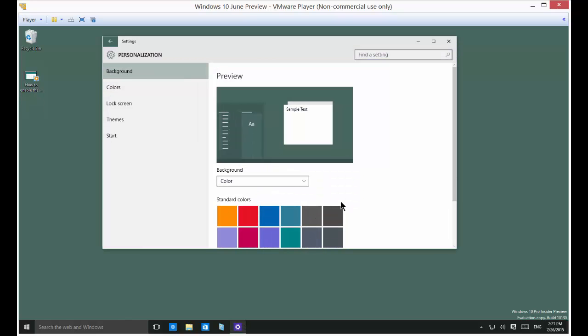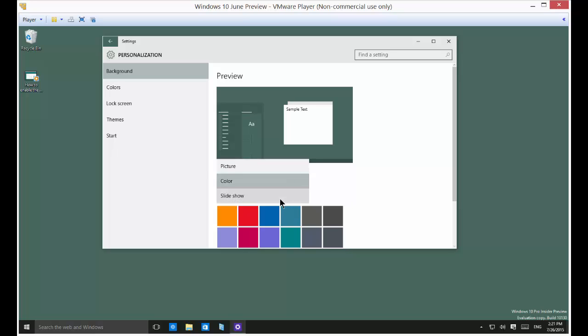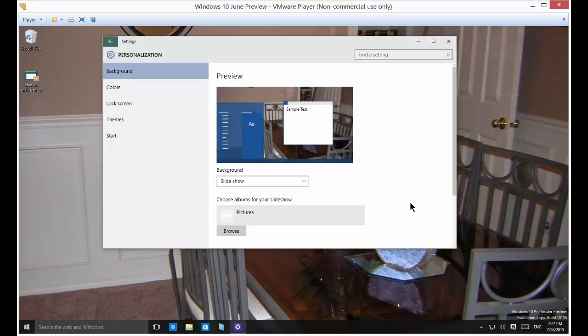Settings bar comes up. From here you'll see backgrounds. Go ahead and hit the drop down list and choose slideshow.